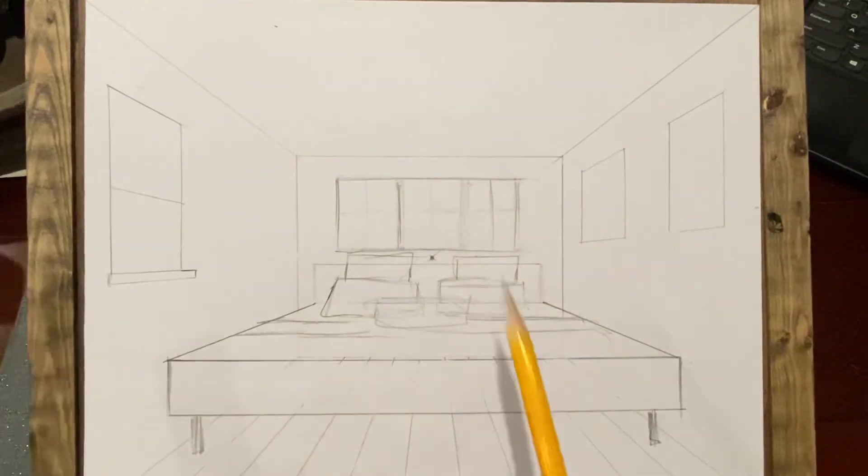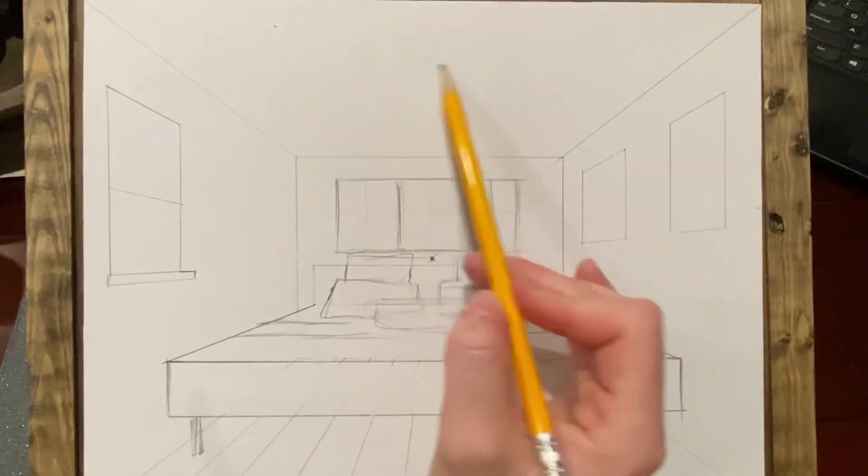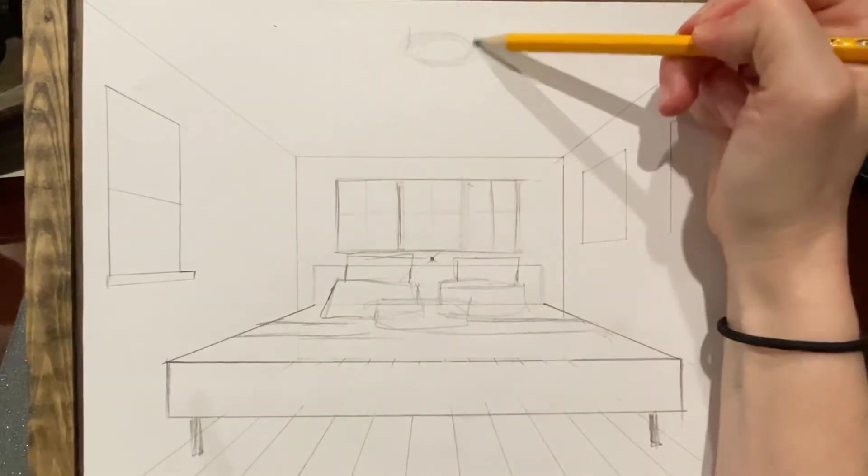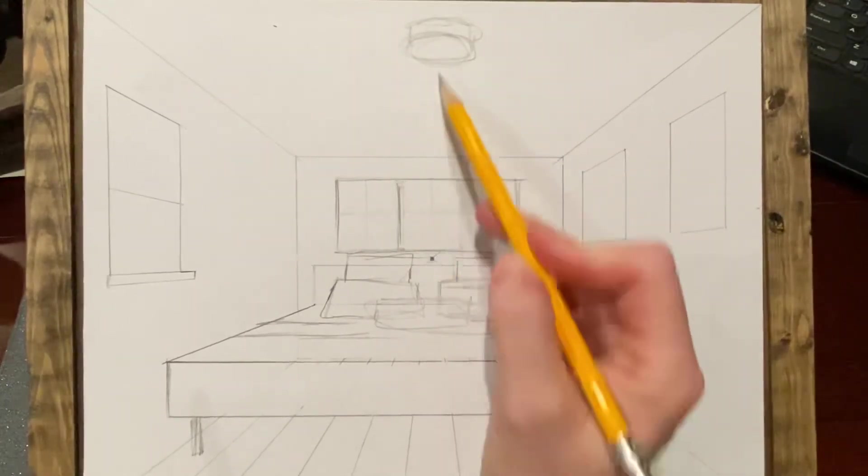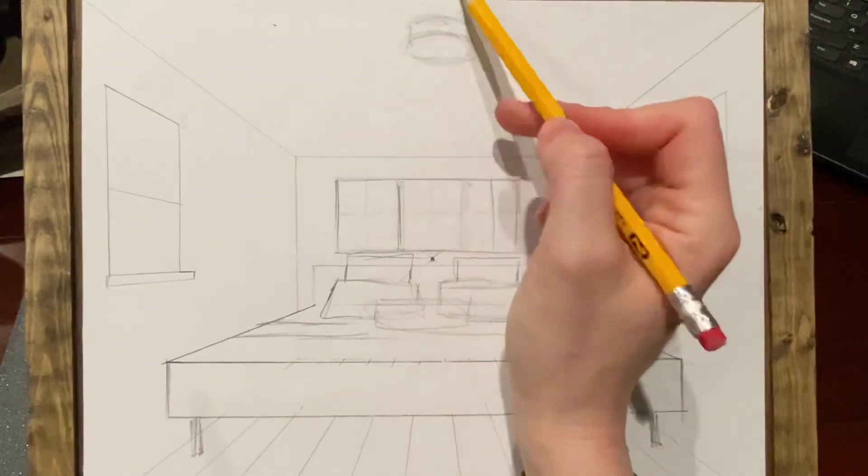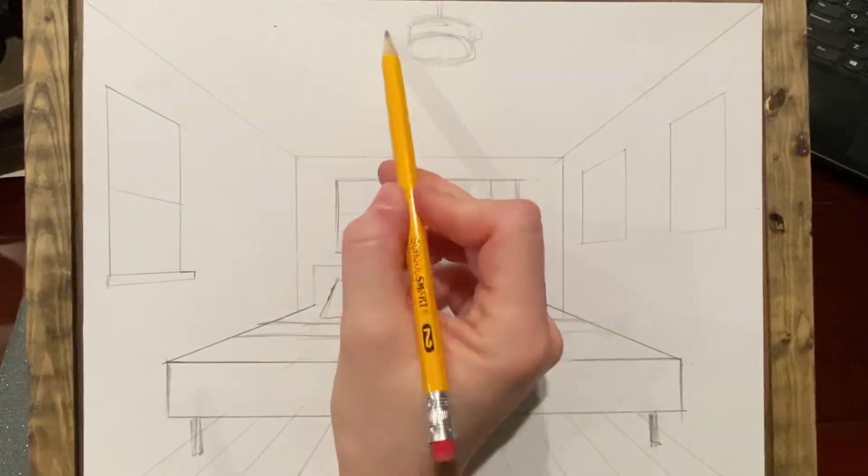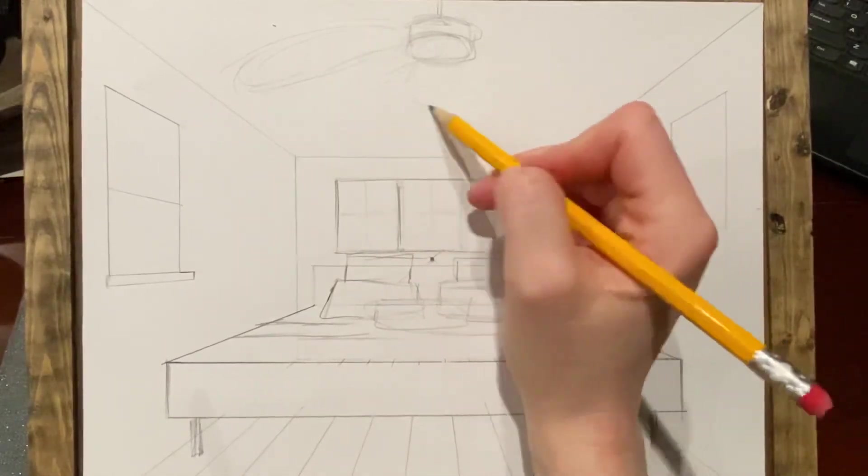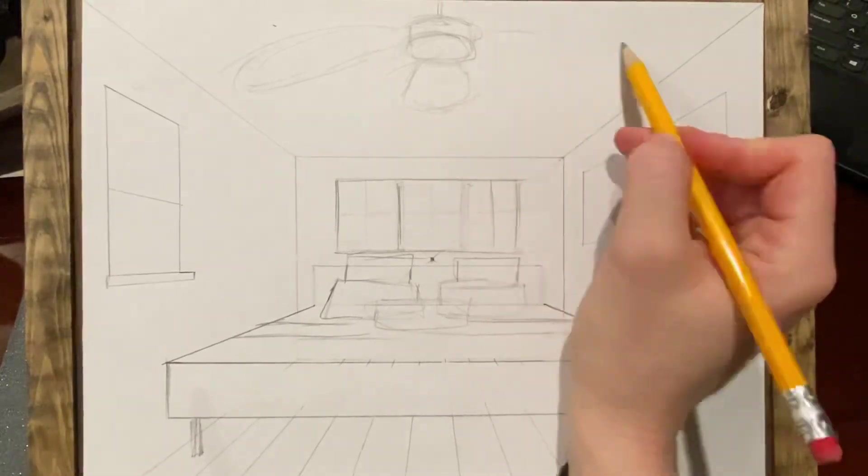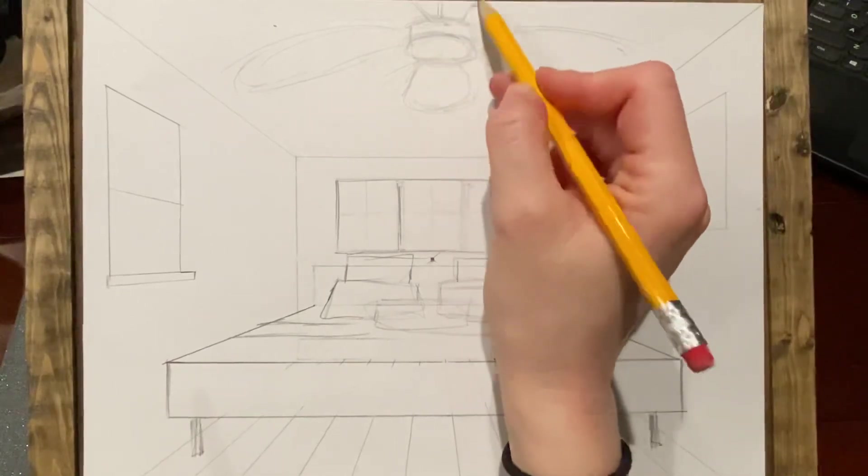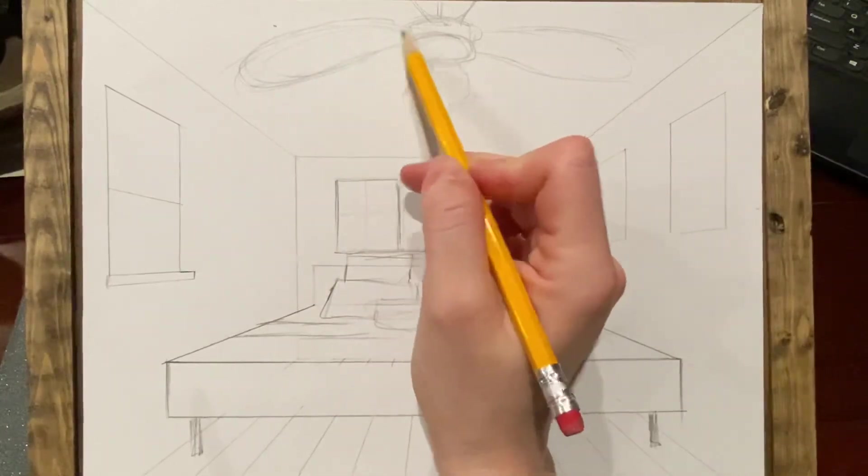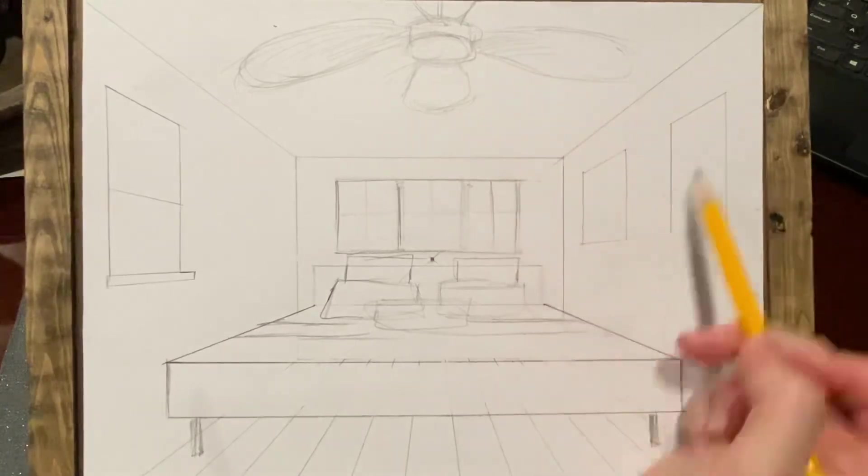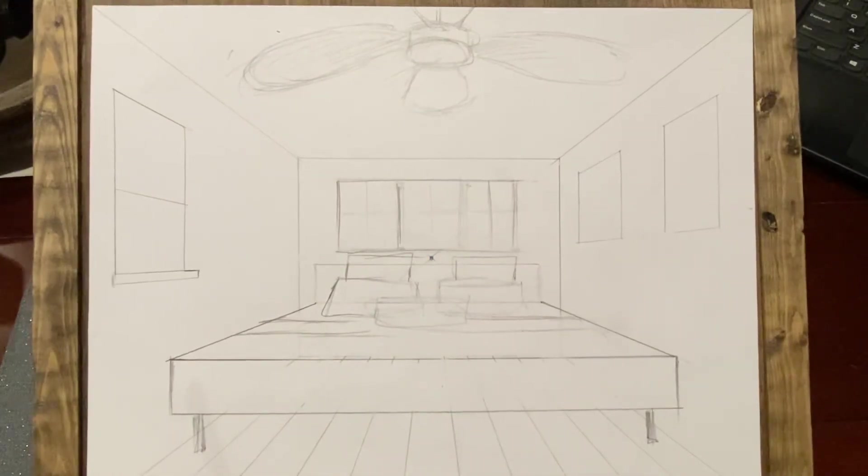If you want to put something on the ceiling, remember, it's still kind of needs to be three dimensional. Like I have a fan above mine. So maybe I want to add this. You have to remember when you're looking from above the horizon line, right? You're going to see the underneath of things. You're not going to see the top. So you could see my room.